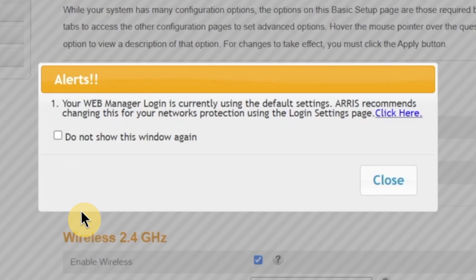This step is extremely important for your security. Leaving the default password makes it easier for someone to access and change your network settings without permission. So, I strongly recommend changing it. To do that, click right here to open the password change page.